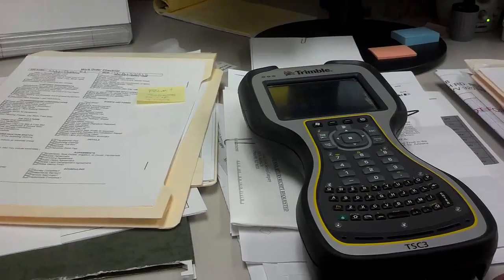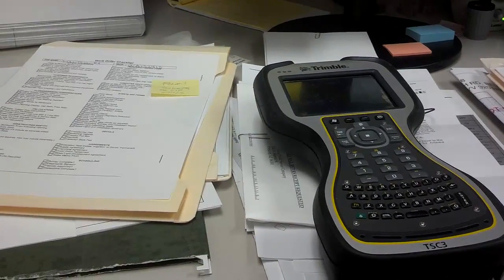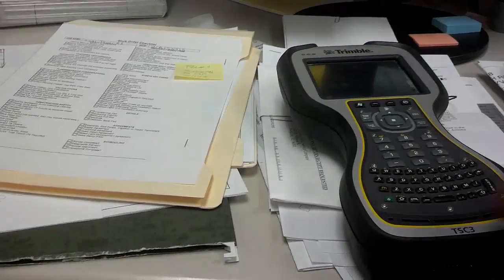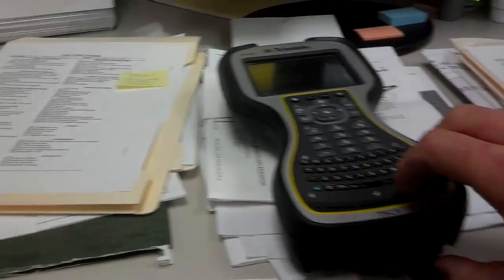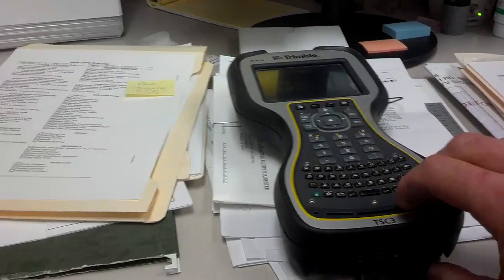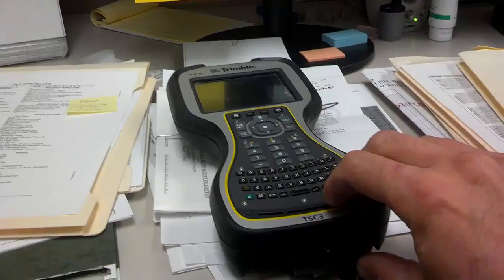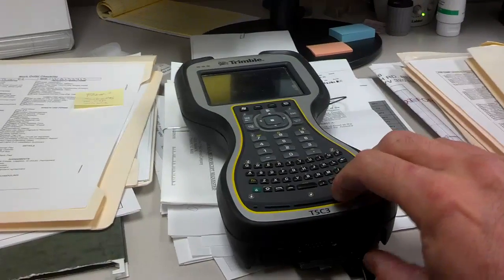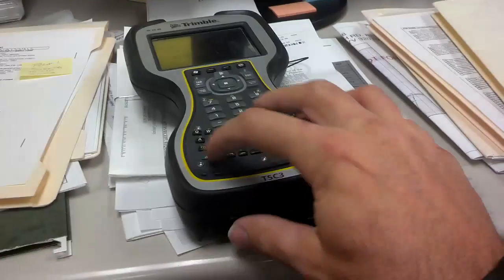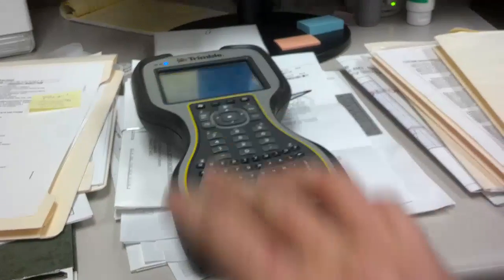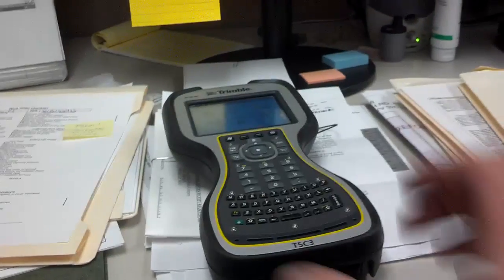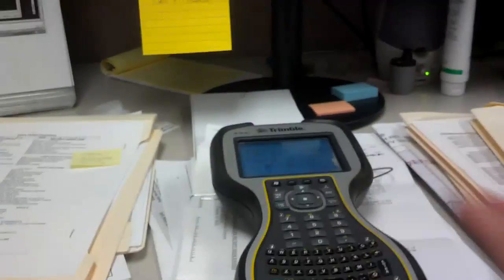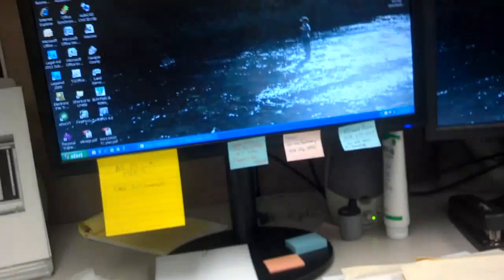Once you're back in the office, connect your data collector to your desktop or laptop with your USB cord and turn on the collector as you normally would.